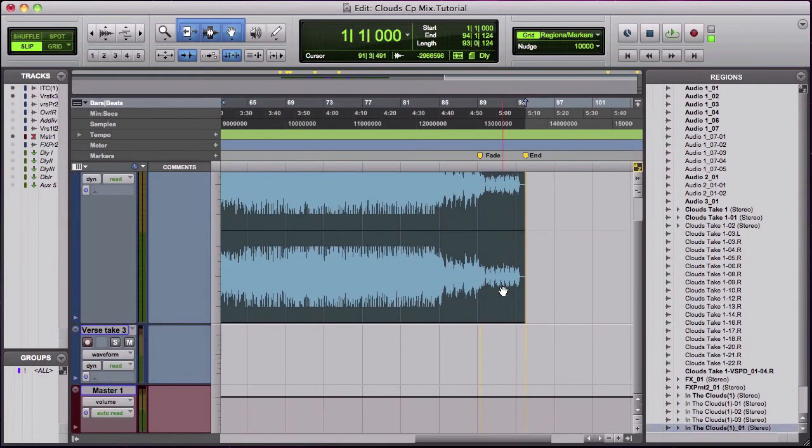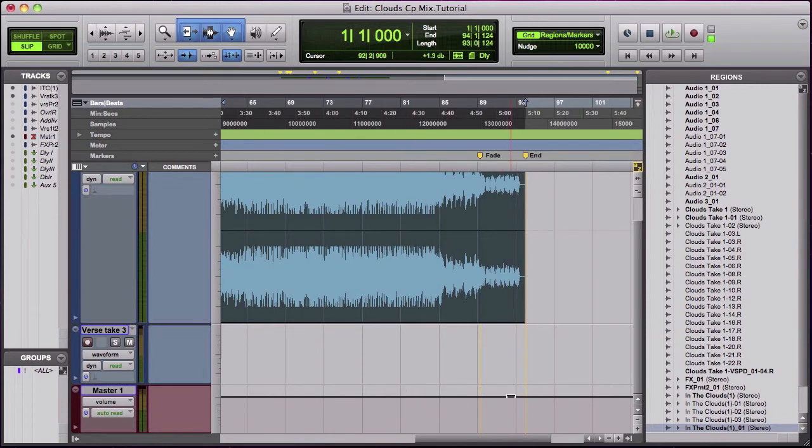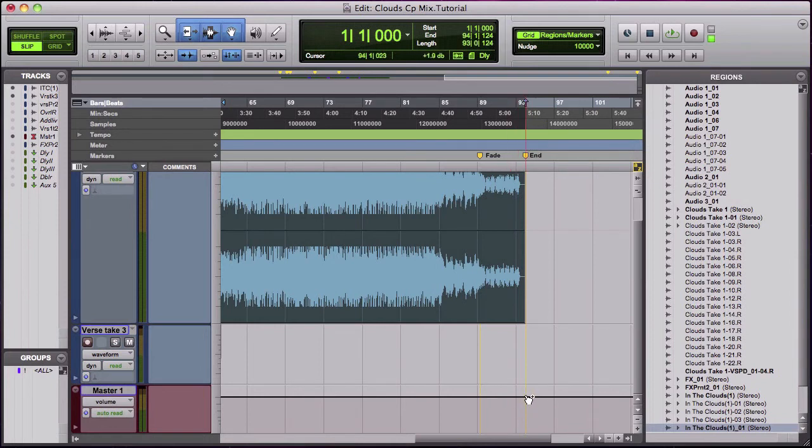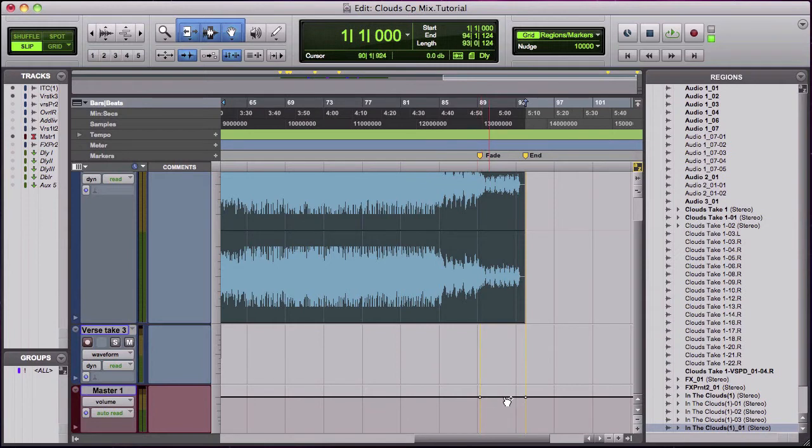But what I like to do is go to the master track. You hold down the command key and then click out. There's a volume automation line right here. You click one there and you click one where you want to start. So this is the start, this is the end.